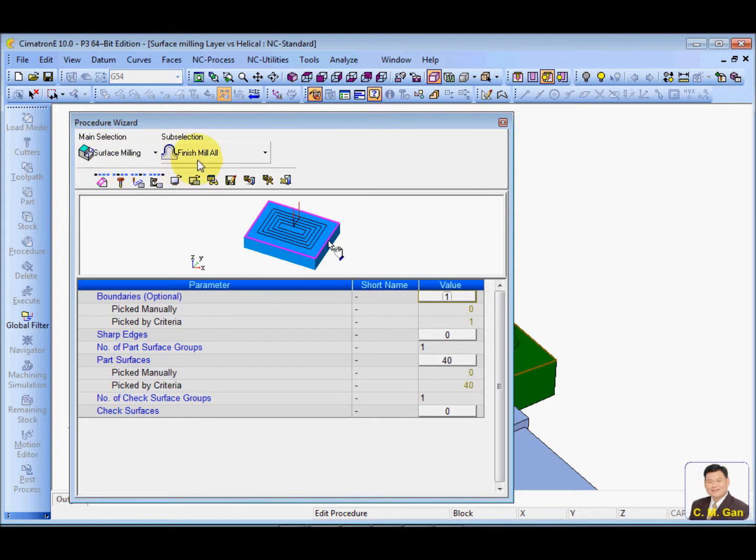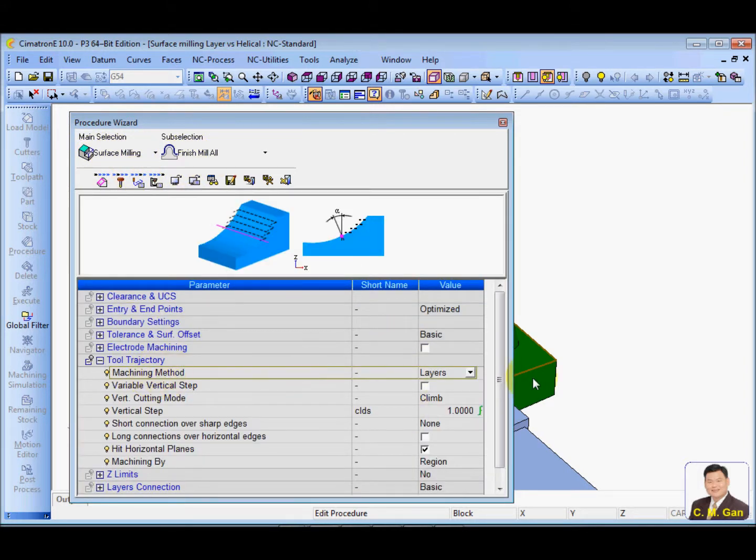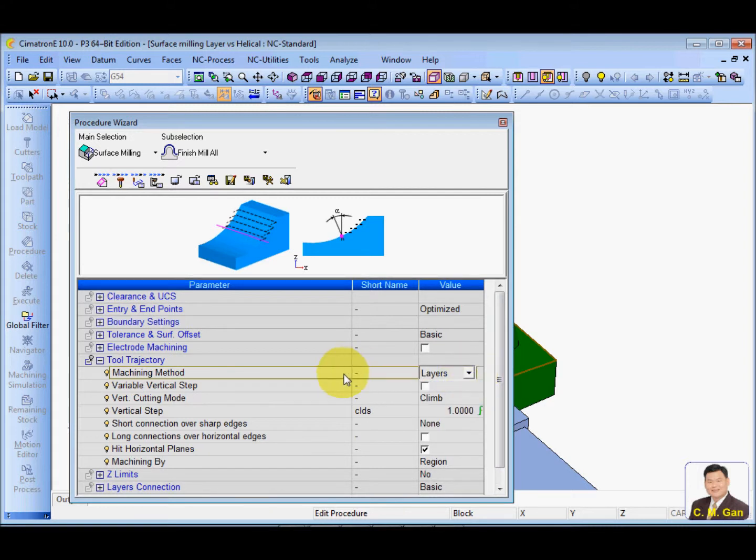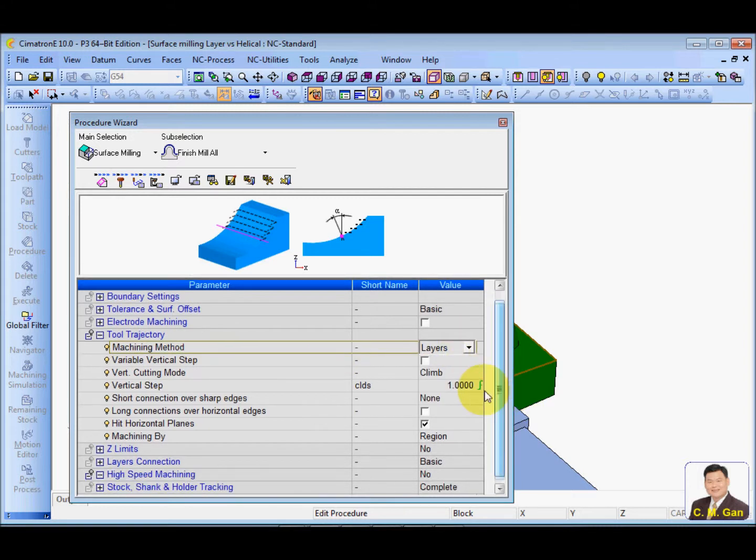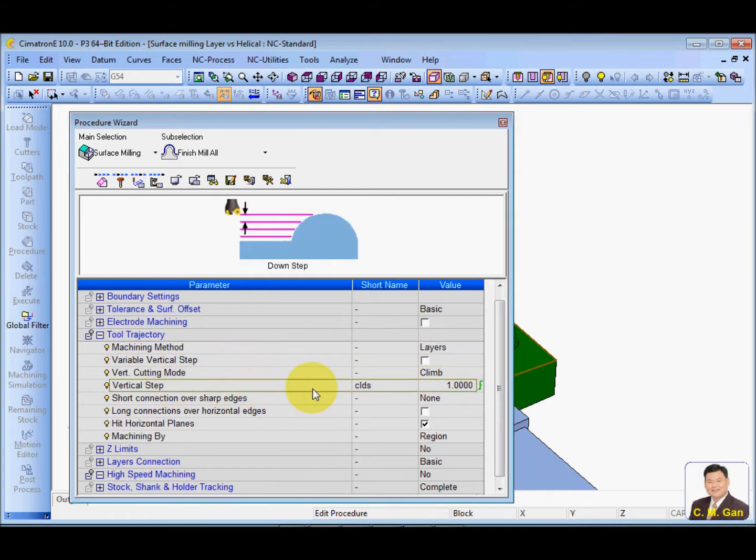It is surface milling, finish mill all, and machining method layer. And I'm using a concern layer now. Make sure this is not checked. And my vertical step is 1. And calculate.